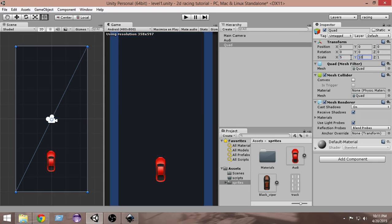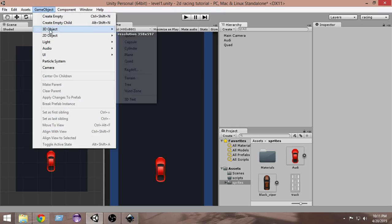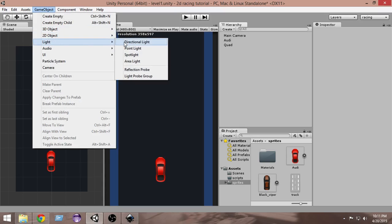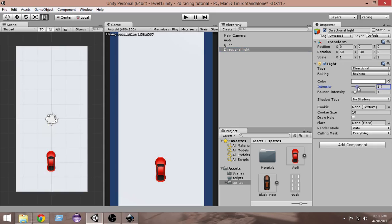Now this is black, so let's add a directional light to it. Game Object, Light, Directional Light. From here just increase the intensity a bit so that it looks more white. I think this should be good.